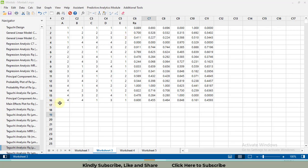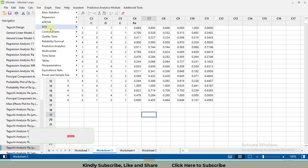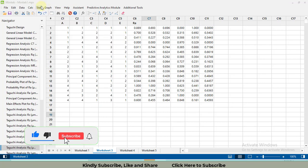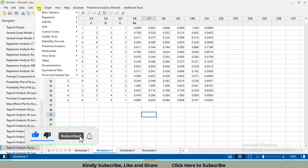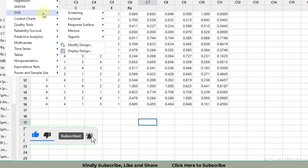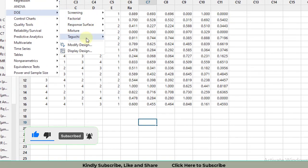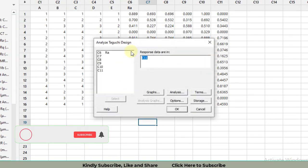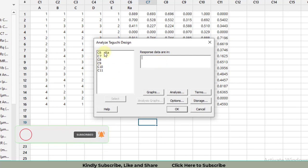This is the dataset for Taguchi L16 orthogonal array and I am going to draw the graphs and do the Taguchi analysis. Click on Stat, then click on DOE Design of Experiment, then Taguchi, then Analyze Taguchi Design.